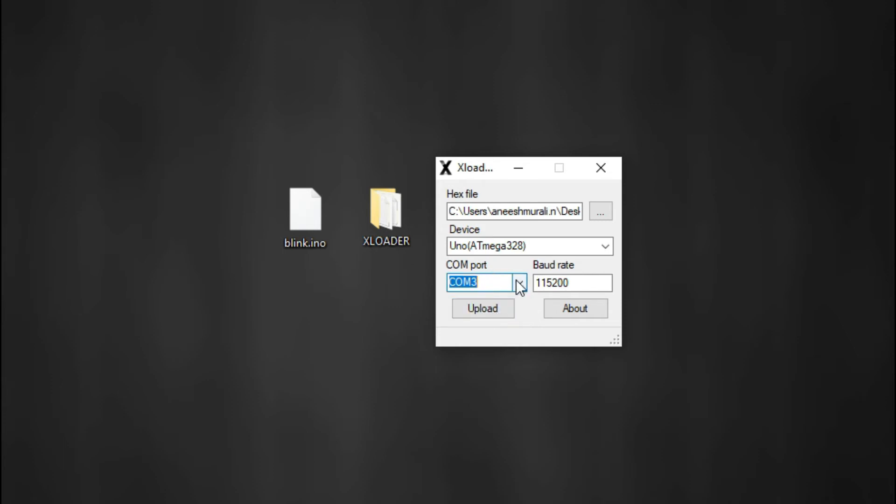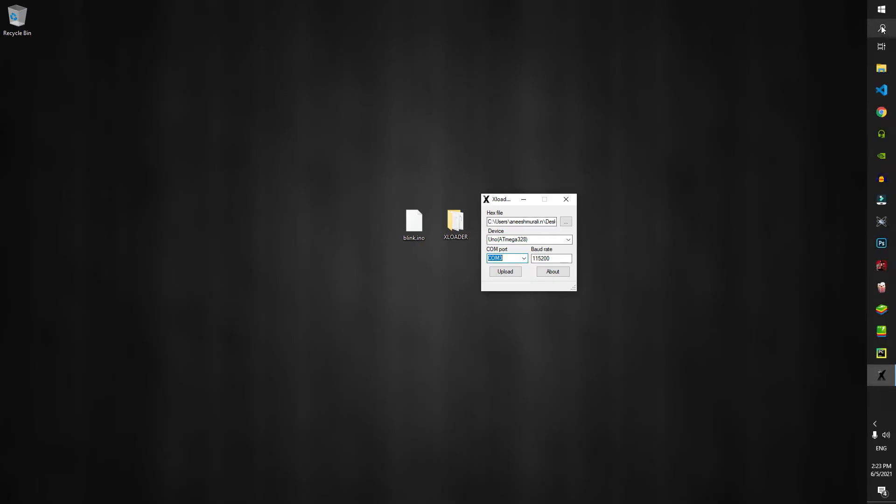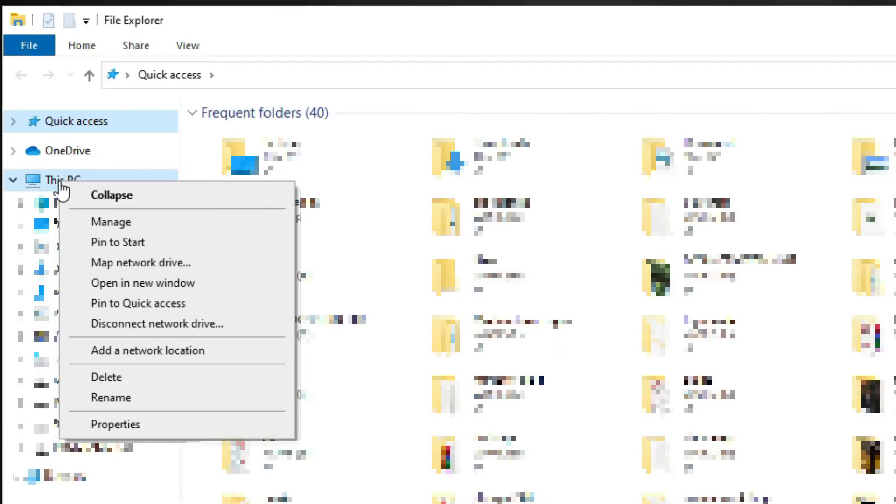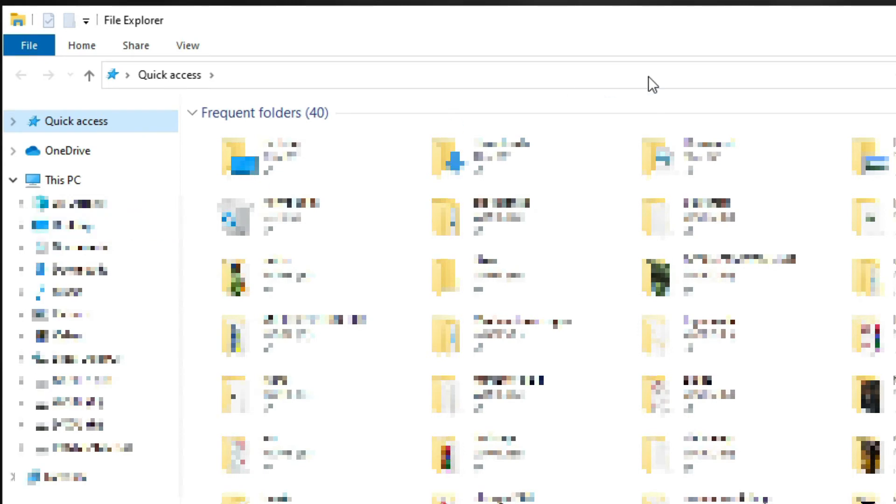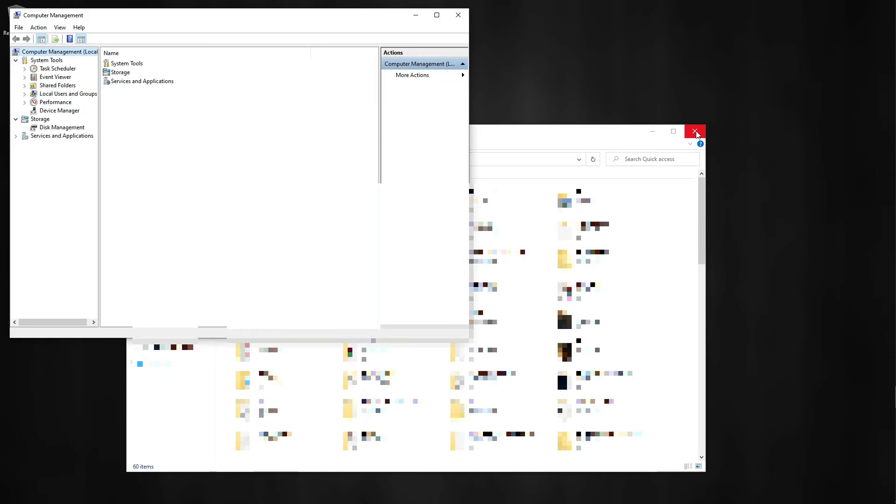If you don't know, just go to This PC, right click on it, and go to Manage. Then go to the Device Manager.